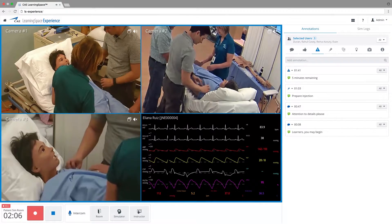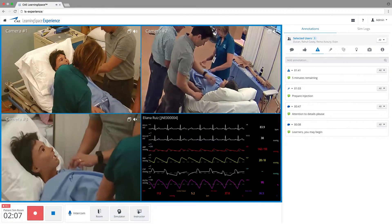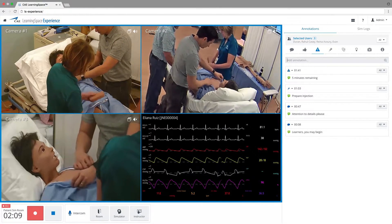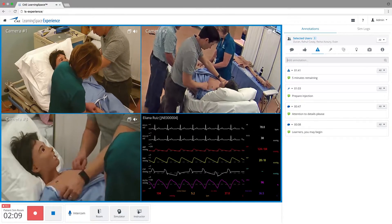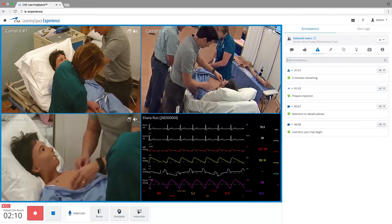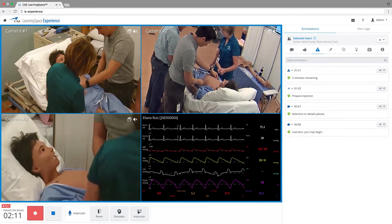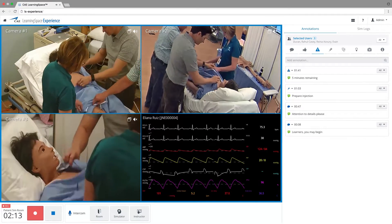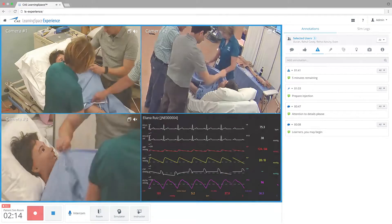With Learning Space Experience, CAE has simplified audio-visual capture and video-enhanced debrief for more efficient simulation-based education.